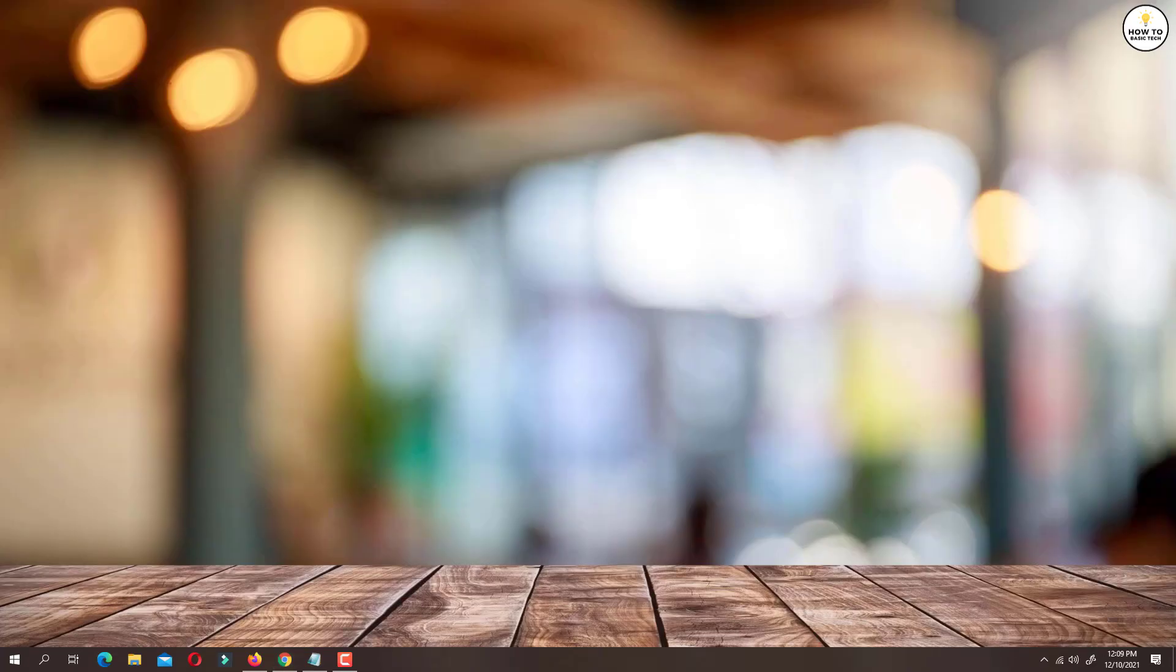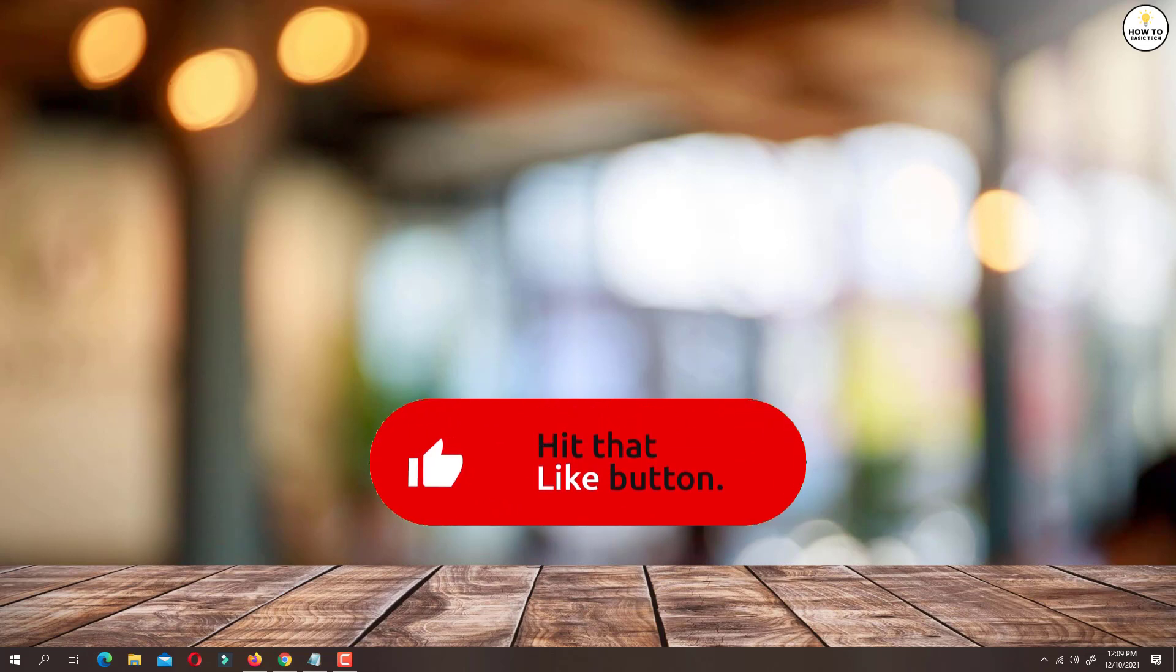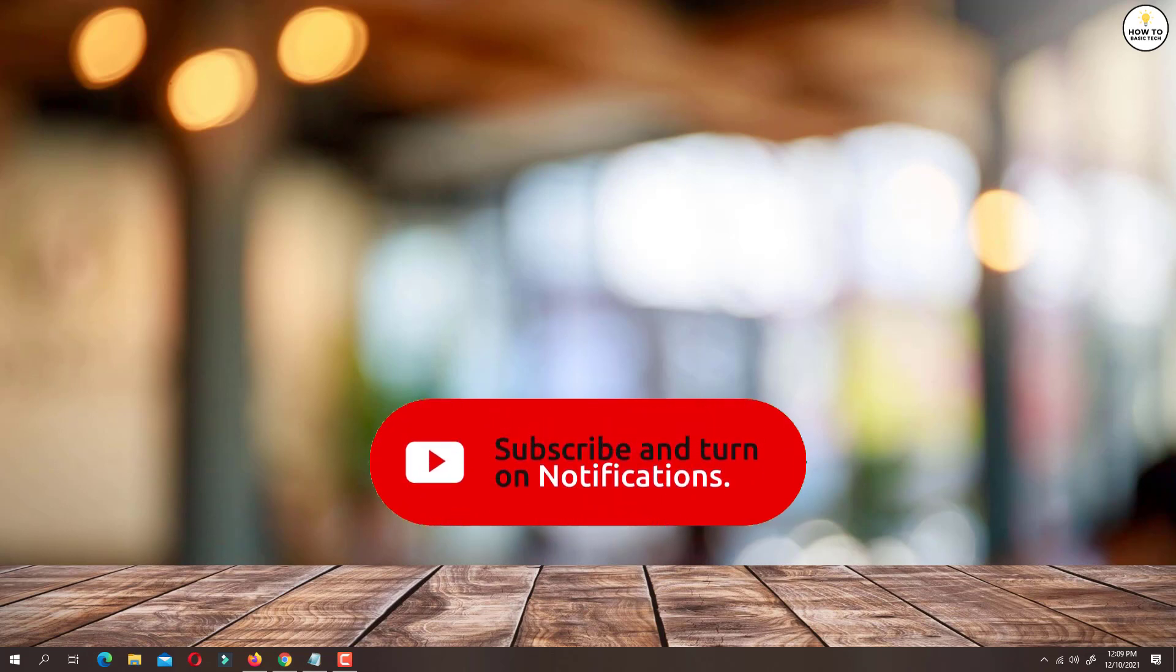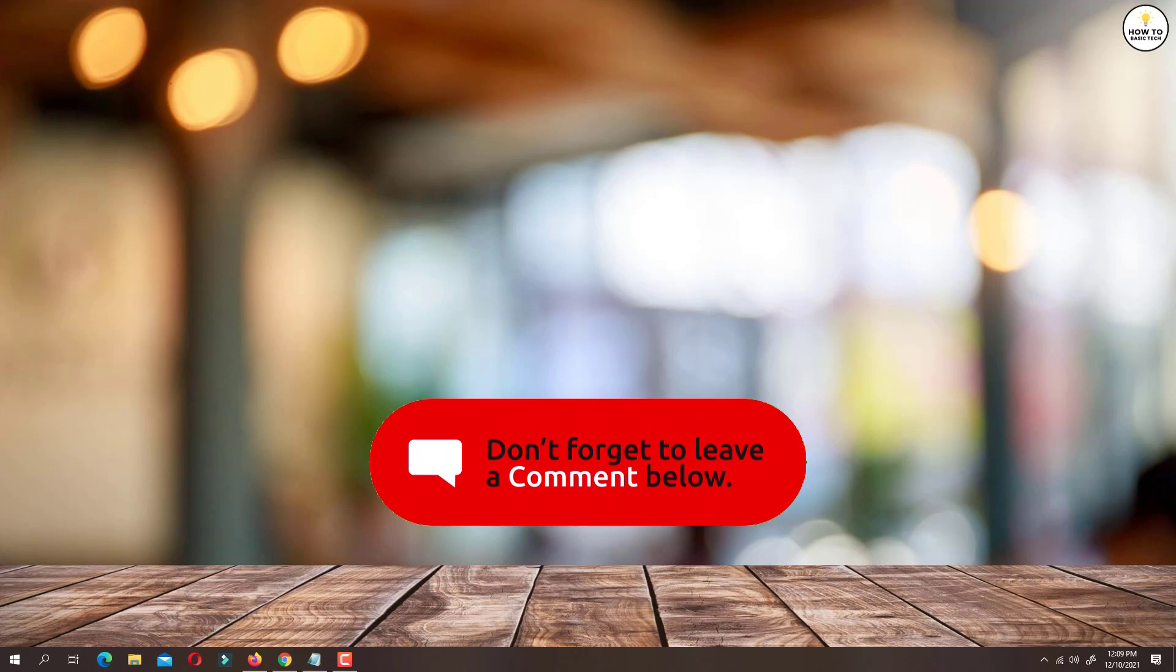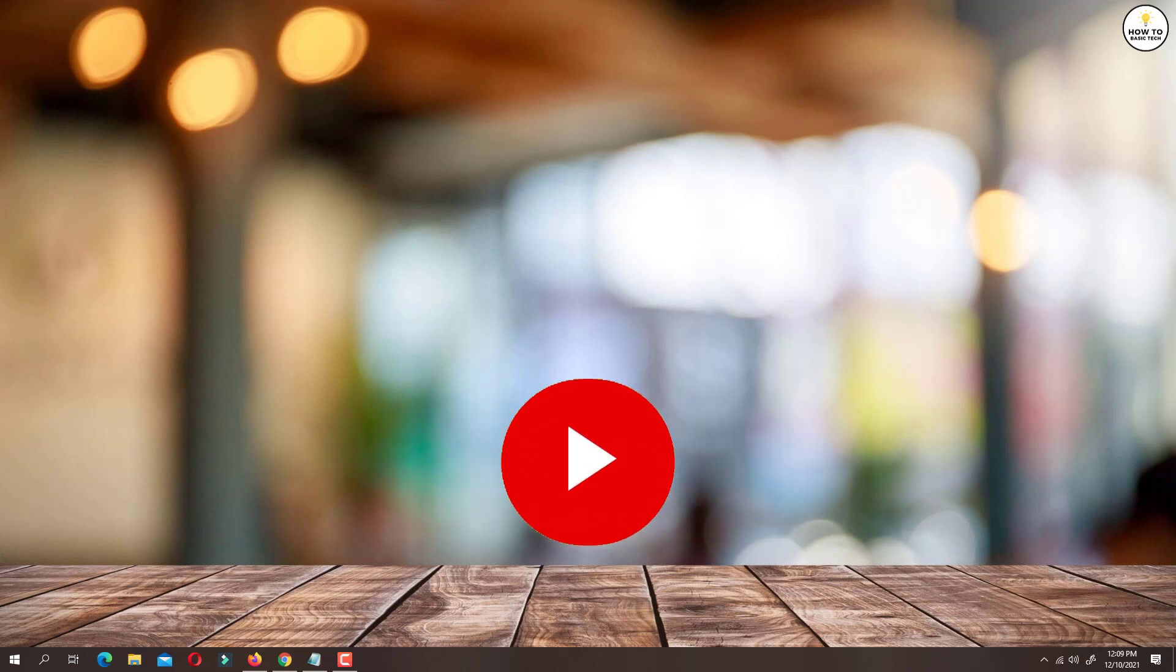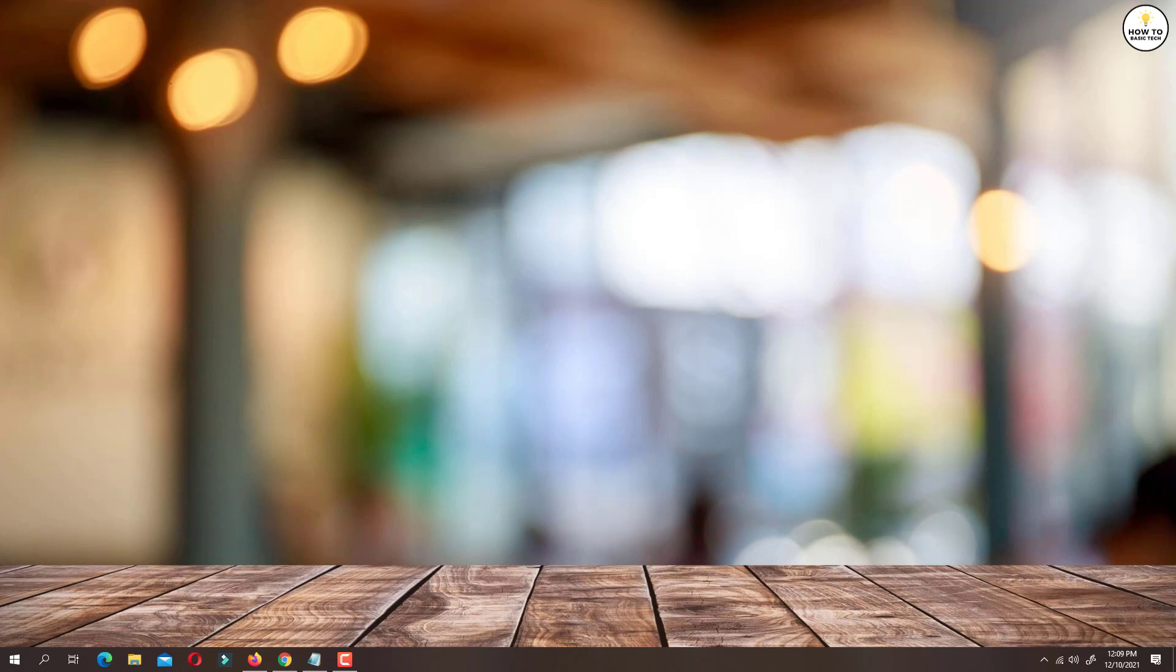So that was the short tutorial on how to reset YouTube recommendations. If you find this video helpful, then like the video, share with your friends and subscribe to my channel. Thanks for watching and I will see you in the next video.